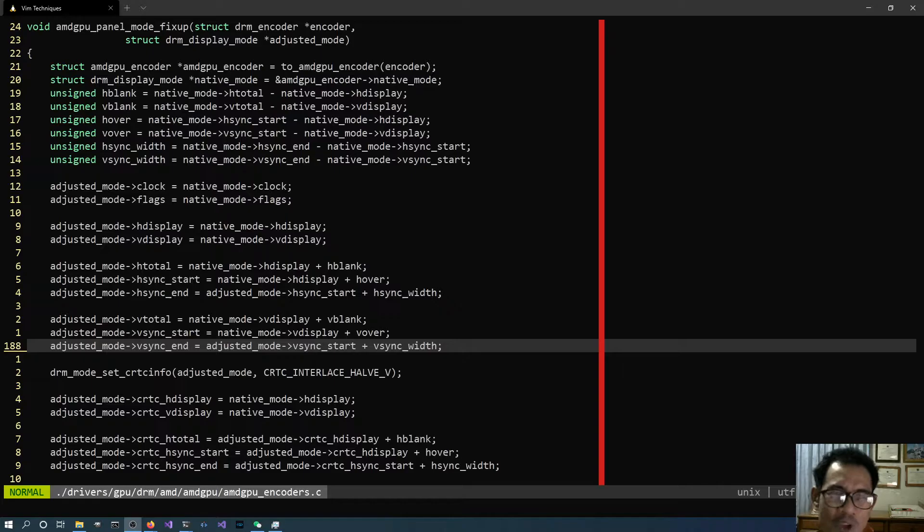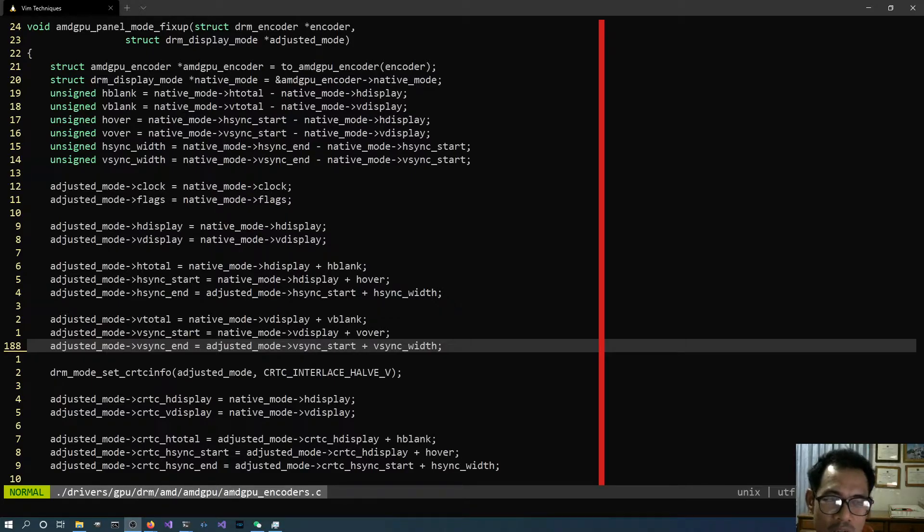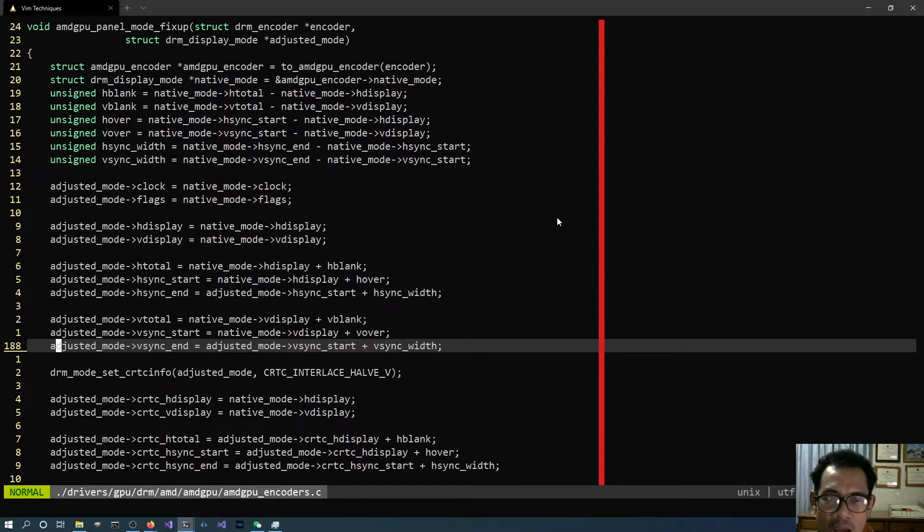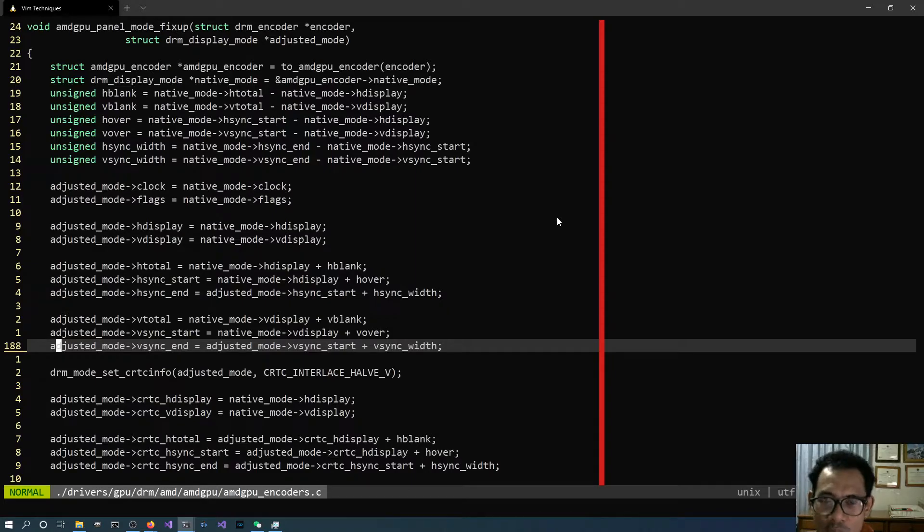You usually get used to the first two types already because you use it day-to-day. You copy some certain chunk of the line and paste it elsewhere, or maybe you delete the line as well, you copy the whole line and paste it elsewhere.